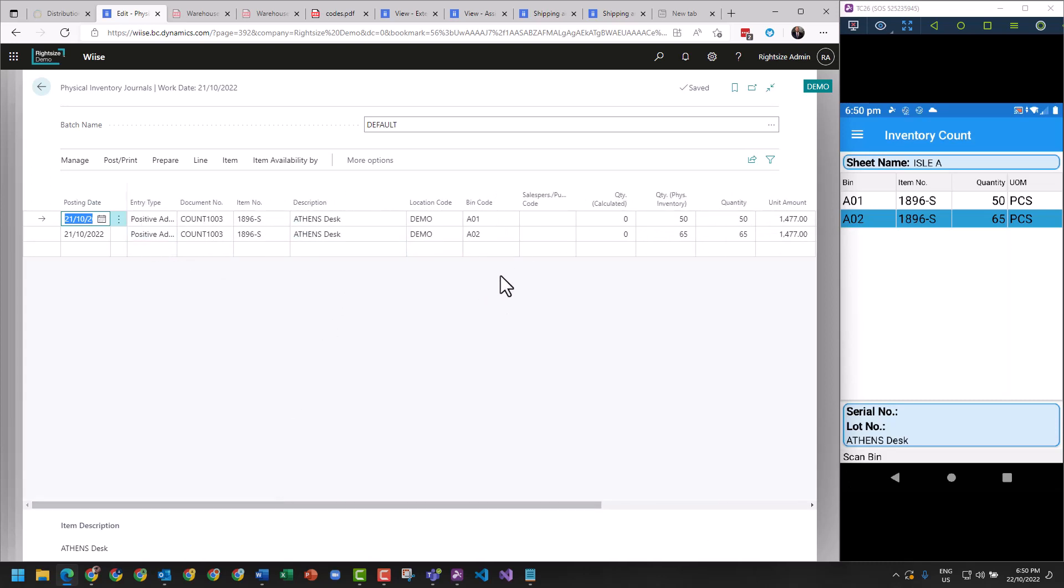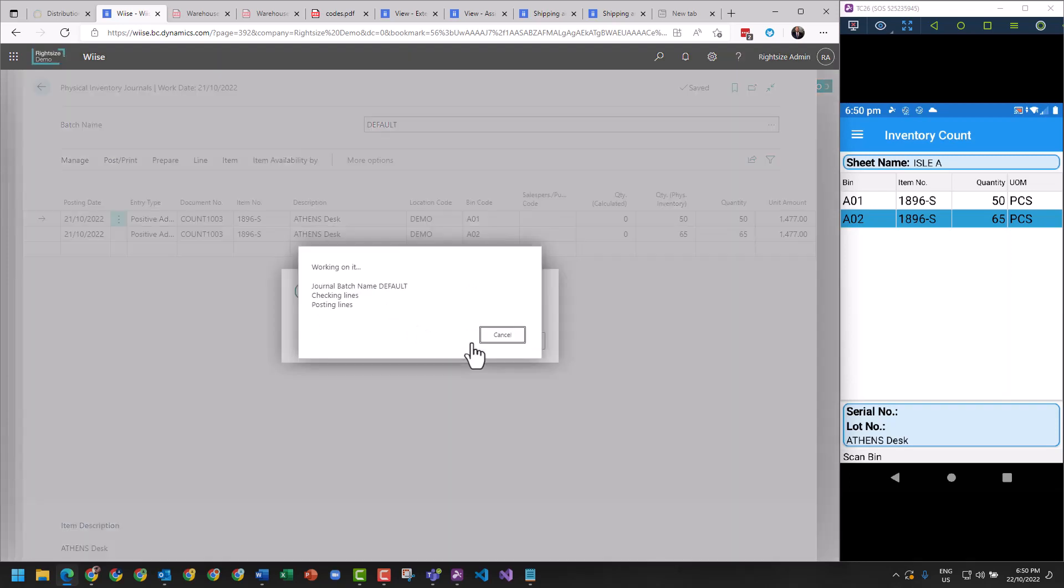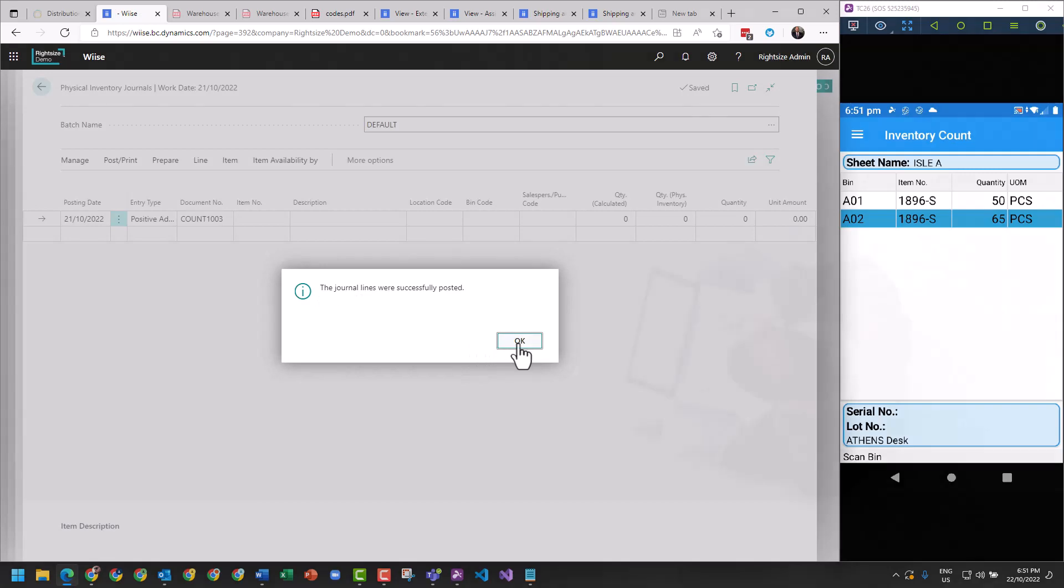And from here, all we have to do on this journal is go and apply it. So all we do is we go post, post the journal lines - yes. That is the completion of the stock take.